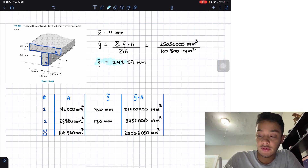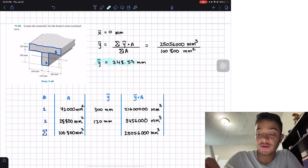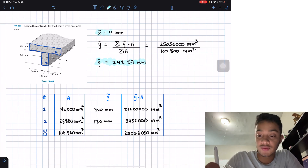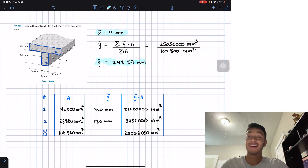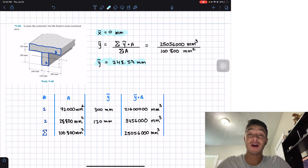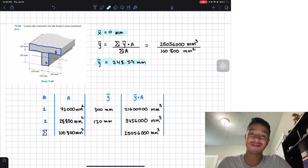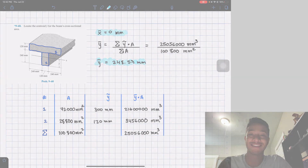We've found our centroid in the y-location. And as stated from the beginning, due to symmetry, the x-location is equal to zero. Thanks for watching — please like and subscribe, and I'll see you in the next one.